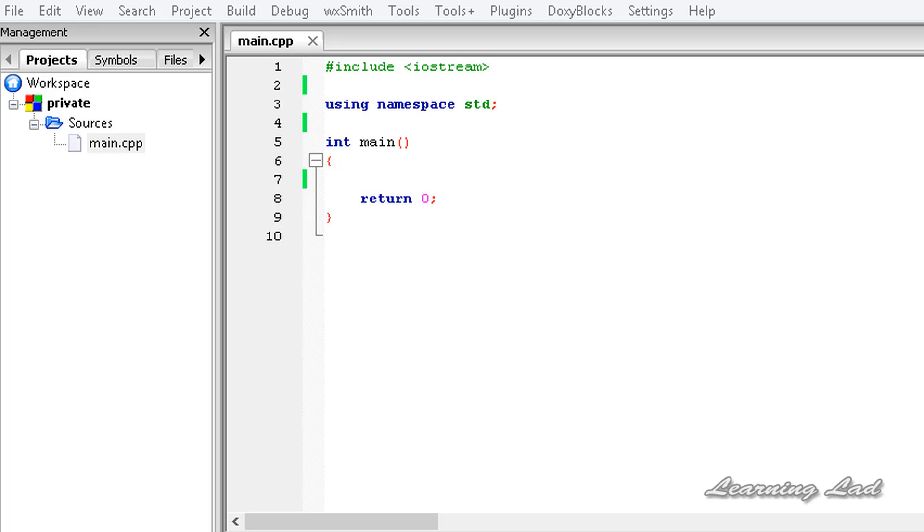Hi this is Anil and welcome to the video tutorial for Learning Lad on C++ programming. So in this tutorial we are going to learn about the private access specifier in a class. An access specifier specifies where a class member function or a member variable is available.